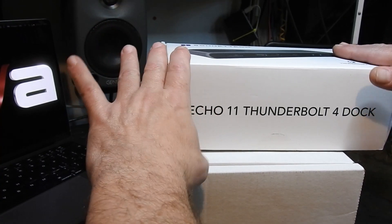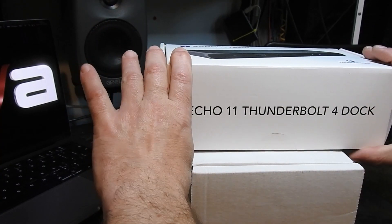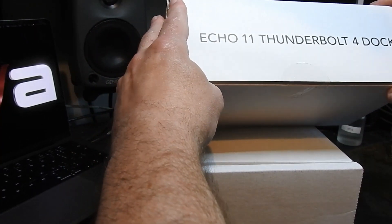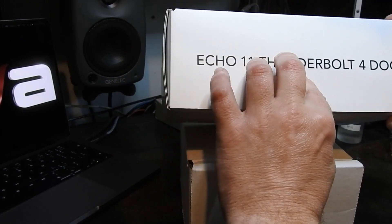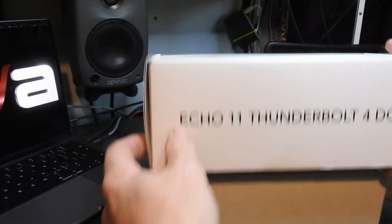So welcome back to the bench where we're going to explore what we can do with this Echo 11 Thunderbolt 4 dock.